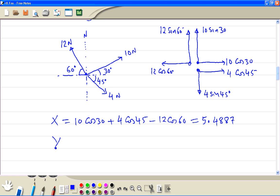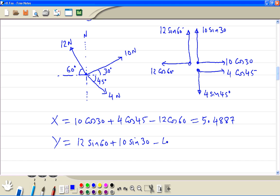Now we find the sum in the y direction: 12 sine 60 plus 10 sine 30 minus 4 sine 45. We get the answer 12.5639.